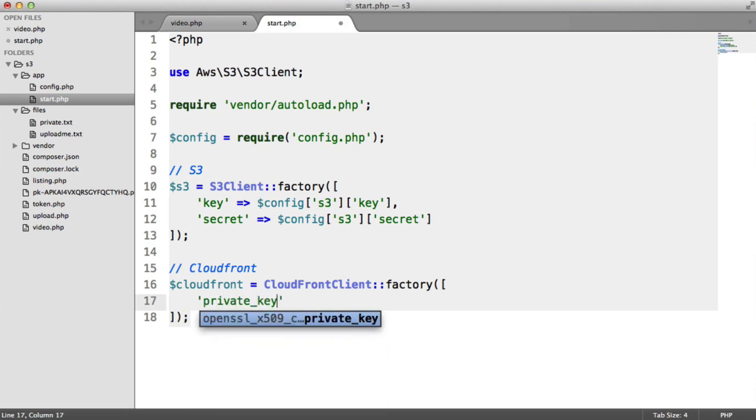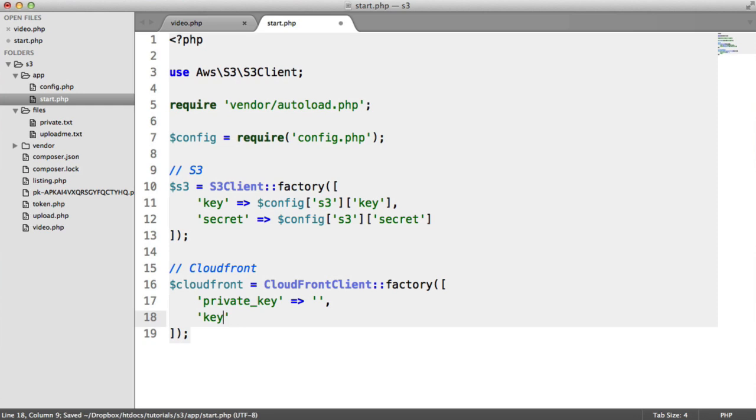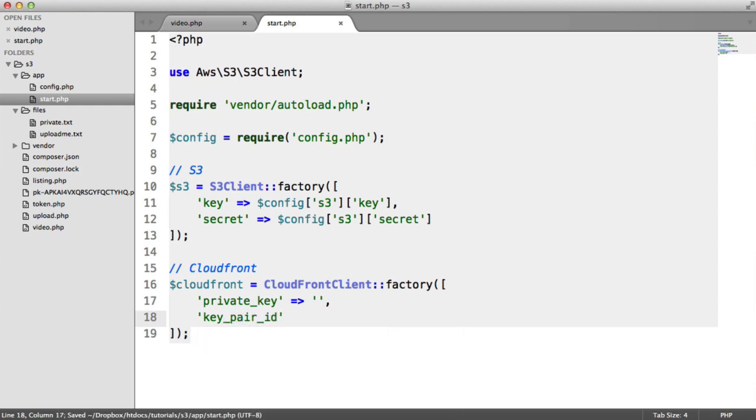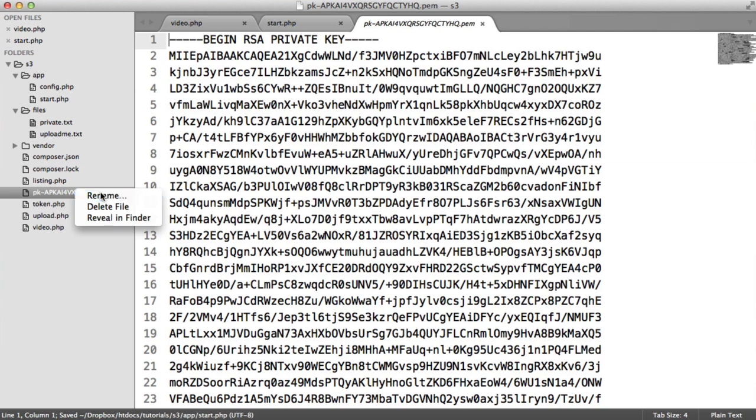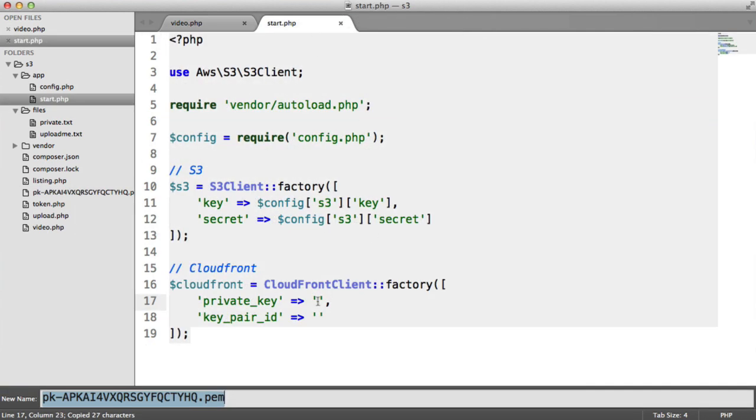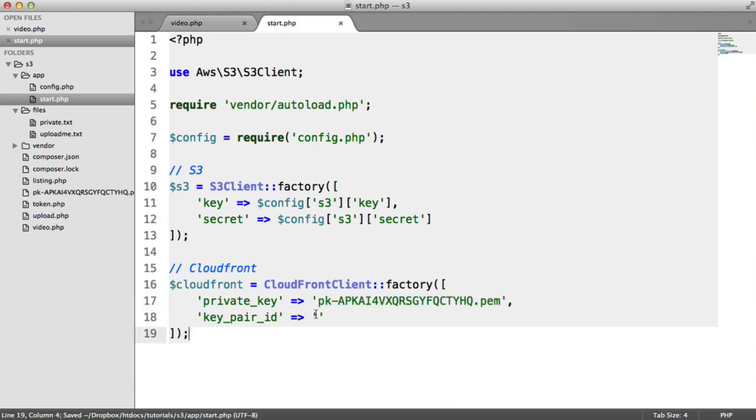That's going to be the location of the private key that you downloaded earlier and stored. Then we need the key pair ID. The private key then is this file just here. We can just grab the whole name of this, and this would obviously be to a path outside of the directory that you're currently working in.